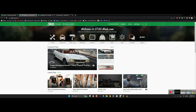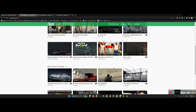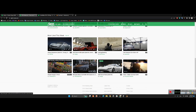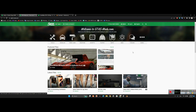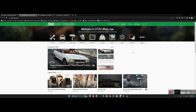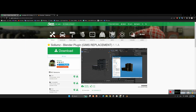On this website, GTA5-mods.com, you can download any assets you want — cars, boats, weapons, or anything — and normally import it directly to GTA V. But in this video we want to learn how to import those assets into Unity.